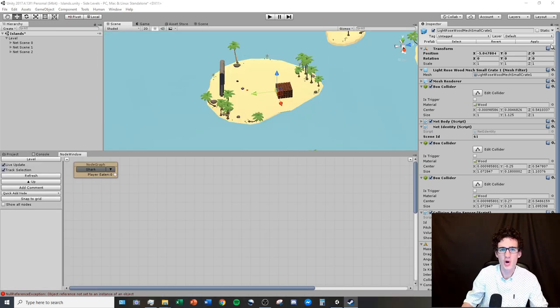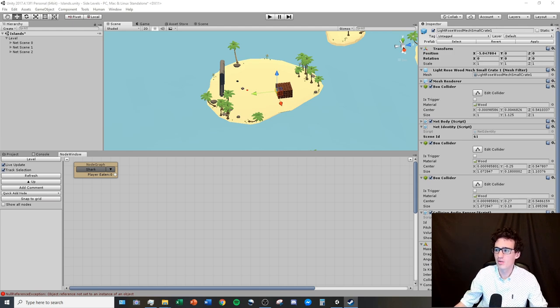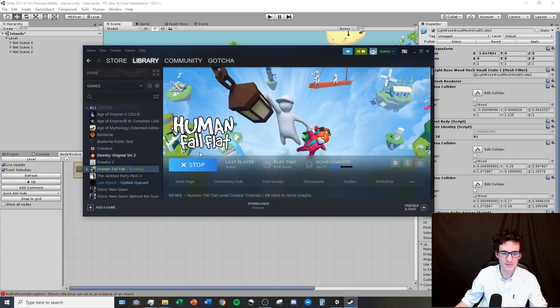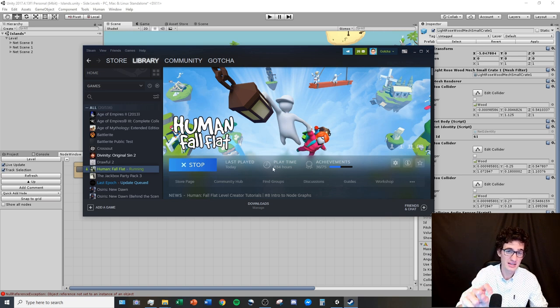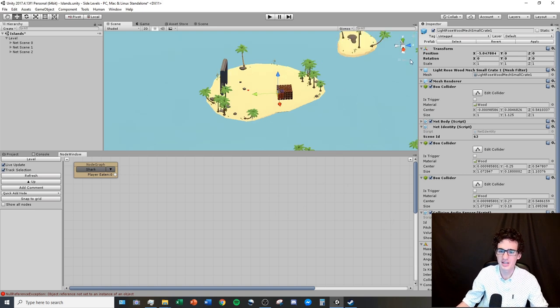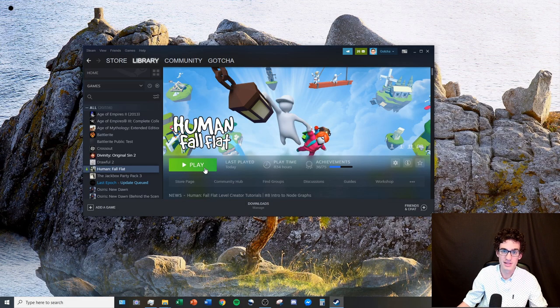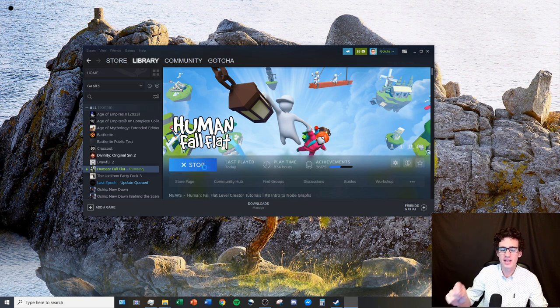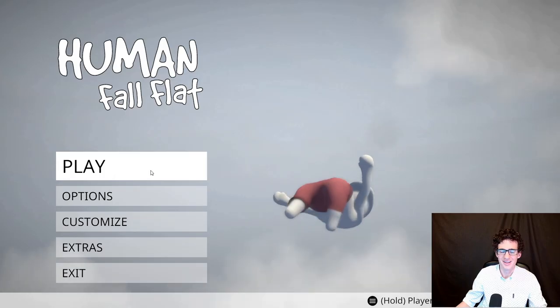Sometimes when you want to open Human Fall Flat to test an exported level, Steam says it's already running and won't let you open the game. This happens because you've tested your level in Unity and it thinks Unity is Human Fall Flat. All you have to do is save with Ctrl+S and close Unity — then Human Fall Flat will let you play. Tip: if you open the game before testing anything in Unity, you can have both open at the same time.